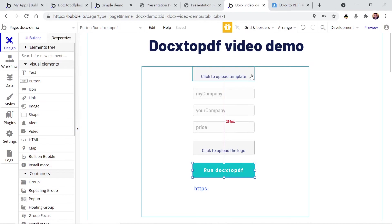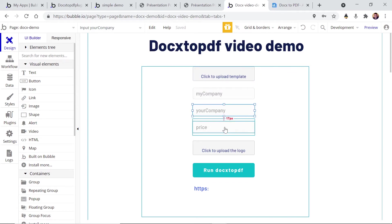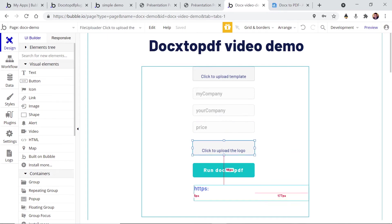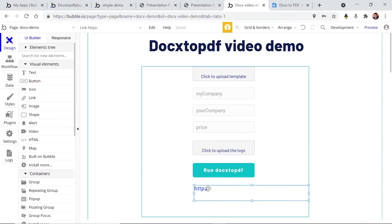We have a file uploader here in order to upload the template, an input for the my company field, another one for your company, for the price, and also a file uploader for the logo. And then we have a button just to run it and we will see the resulting file in here.